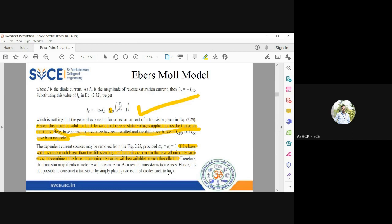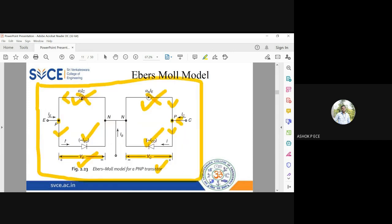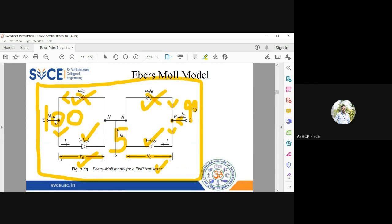When no current reaches the collector, there is no amplification and α becomes zero. The α value ensures that charge carriers emitted by the emitter side reach the collector. For example, if 100 electrons are emitted, 5 recombine at the base and 95 cross to the collector, giving rise to the collector current IC.